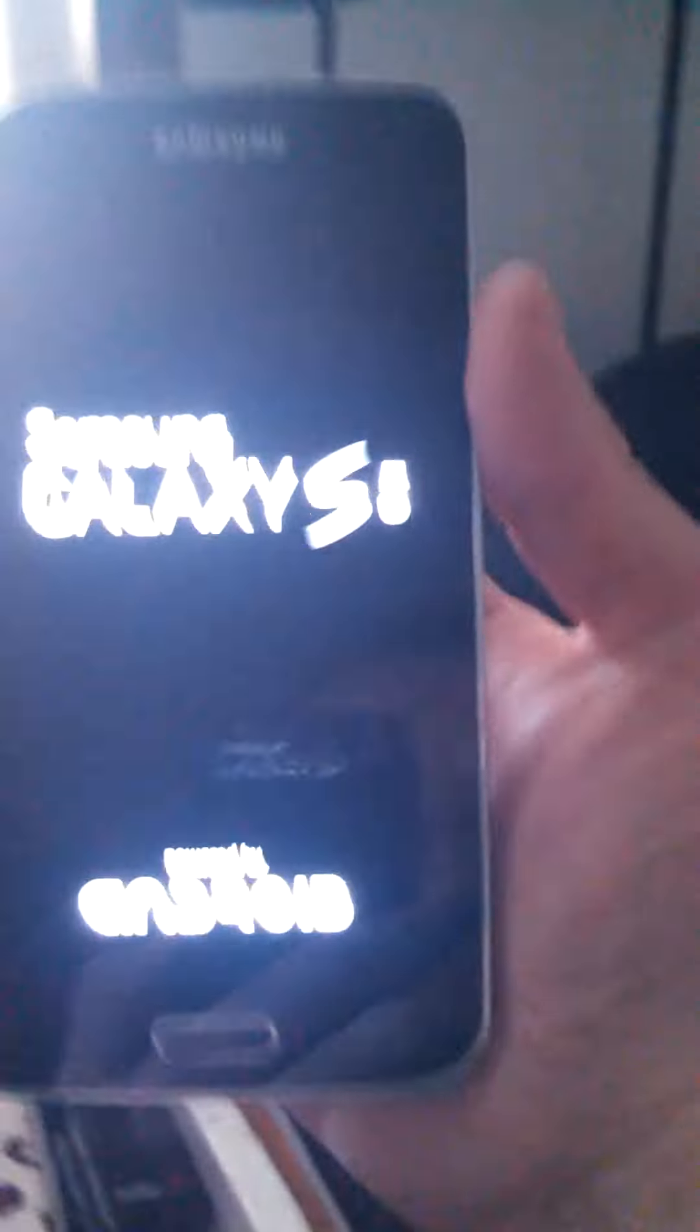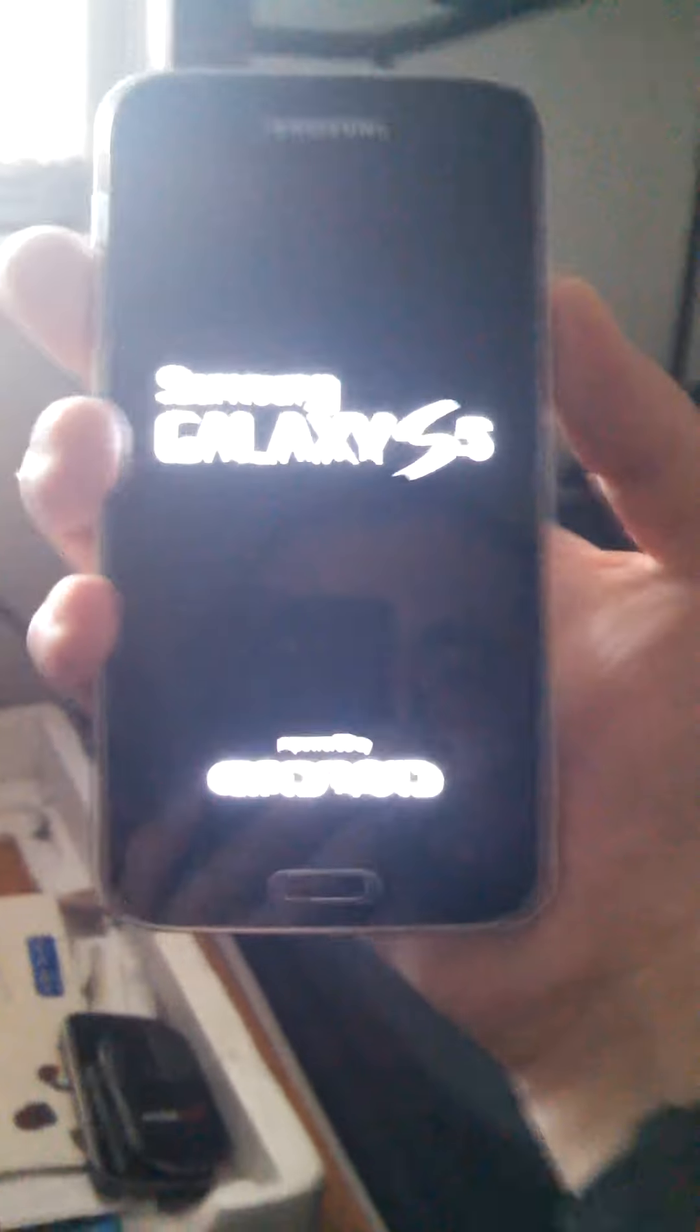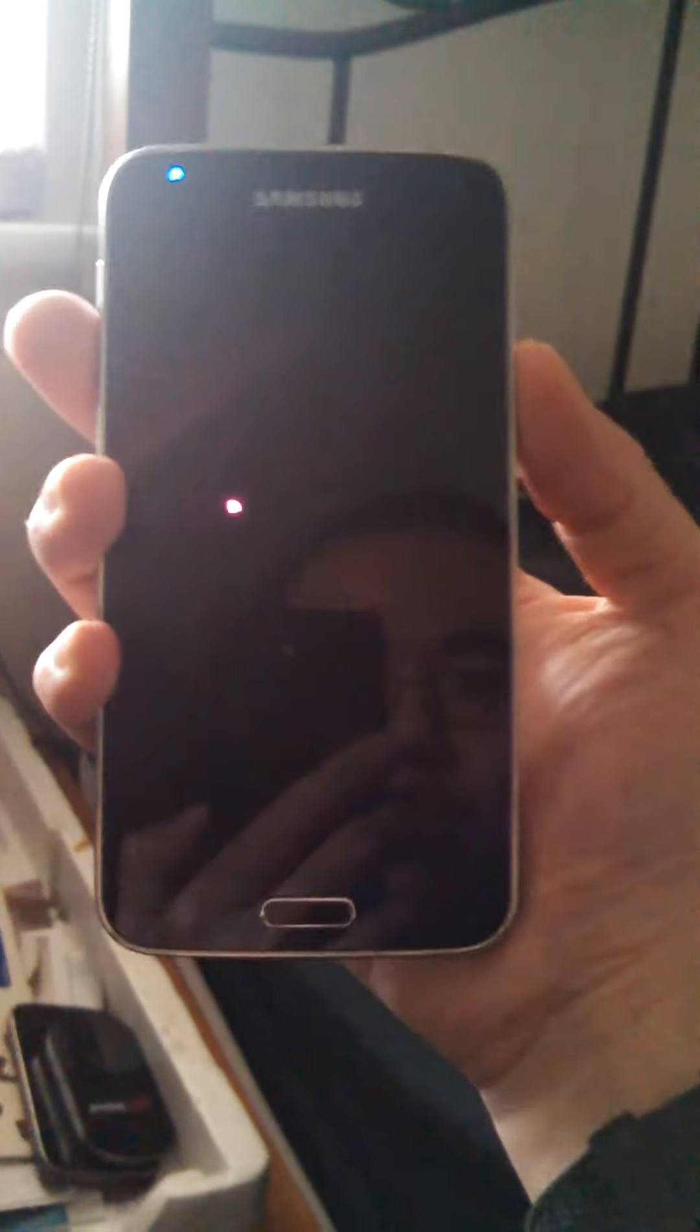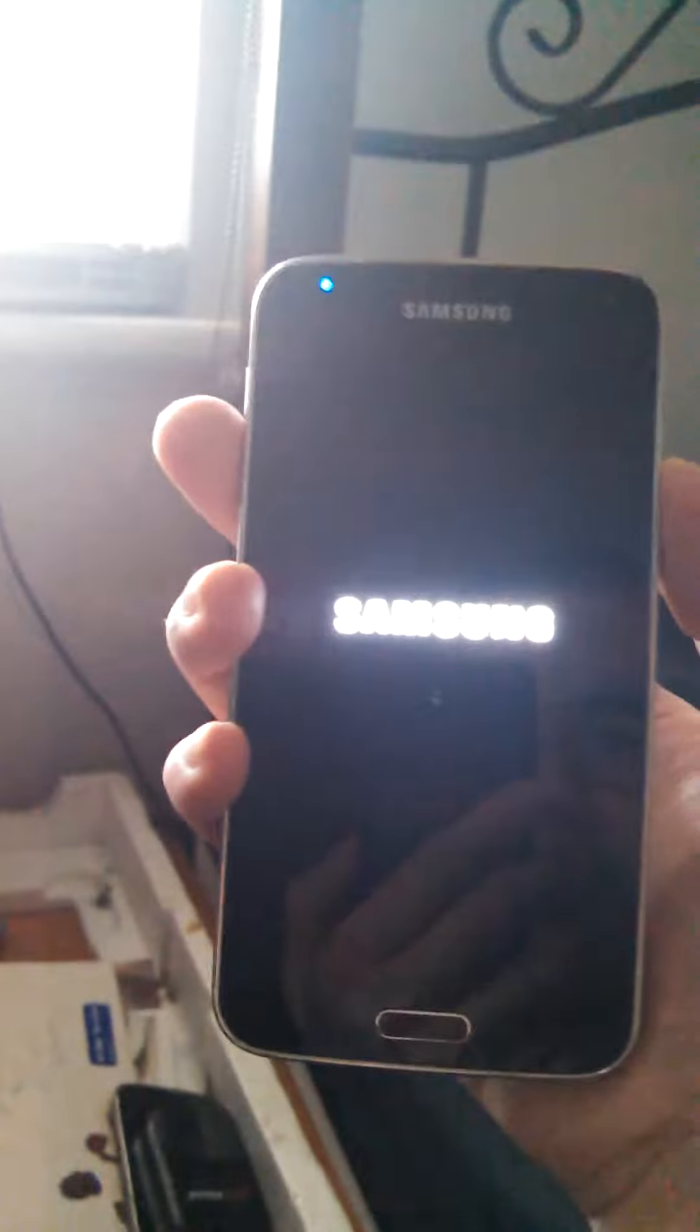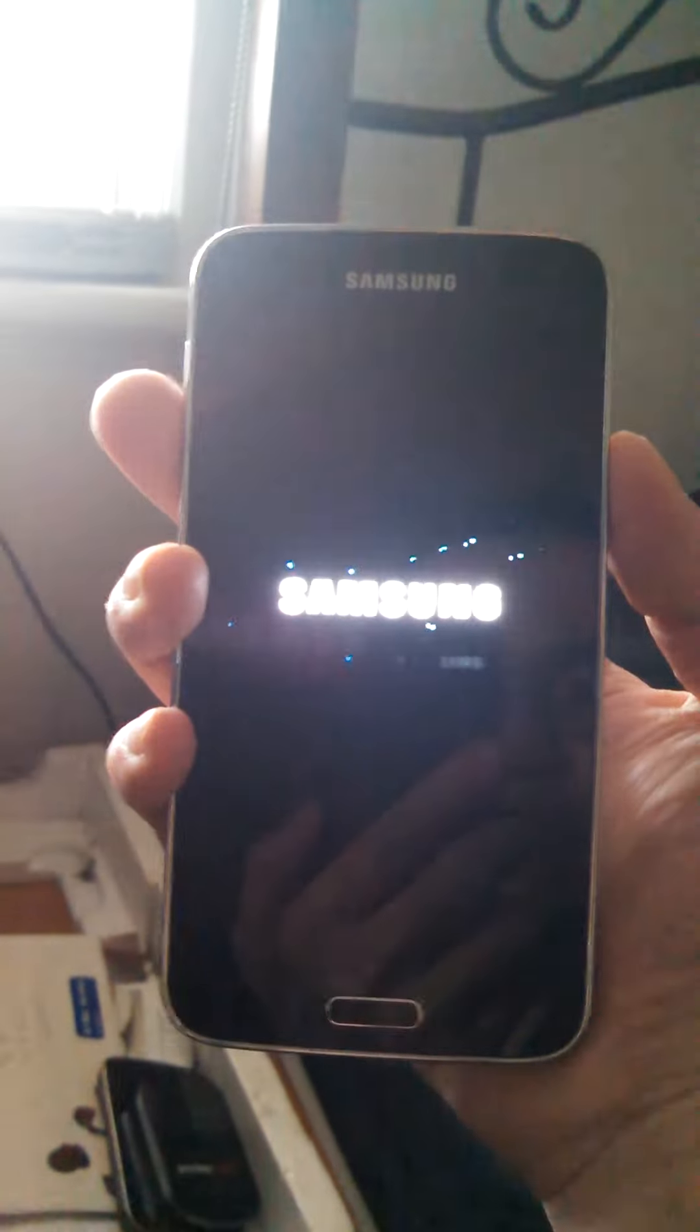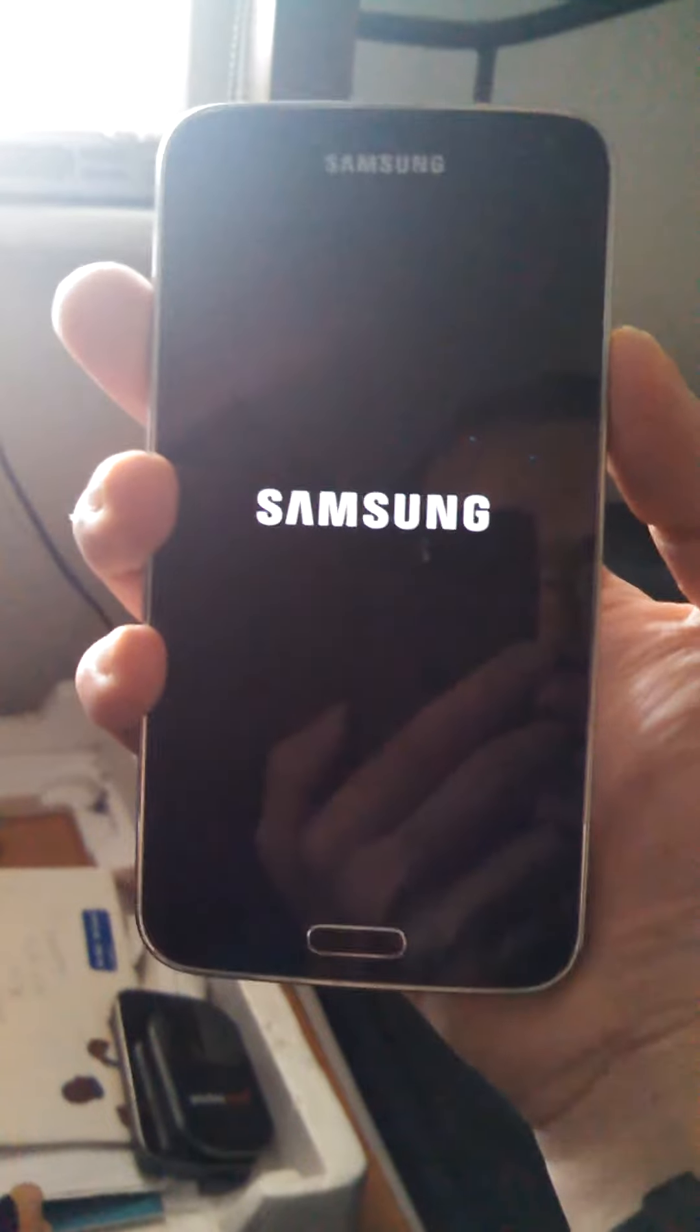Load it up, turn it on. That's what it looks like. Samsung Galaxy S5, powered by Android.